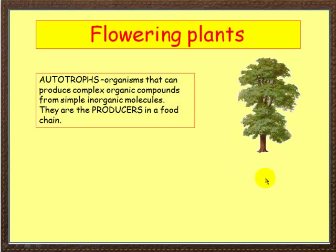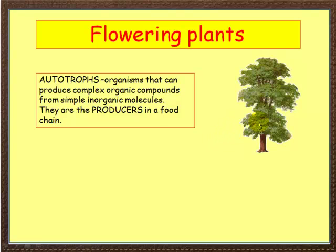We've got two sorts of organisms. The first are called autotrophs. Autotrophs are organisms that can produce complex organic compounds from simple inorganic molecules. They are the producers in the food chain — they are what we call plants.